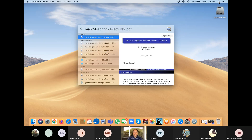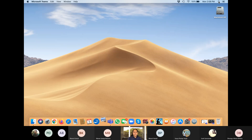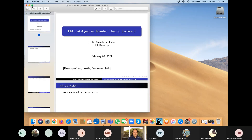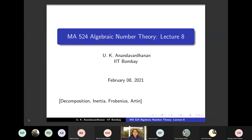Today is lecture eight. We know that primes lying above a prime are Galois conjugates, assuming that L over K is a Galois extension. Those sigma which fix a prime form the decomposition group, which is a subgroup of the Galois group.